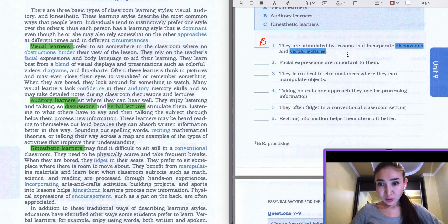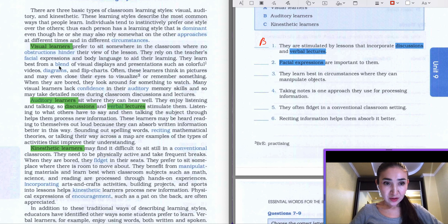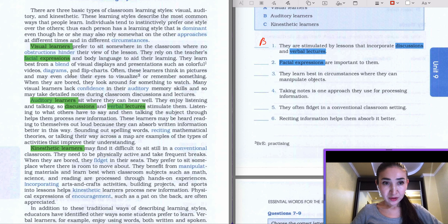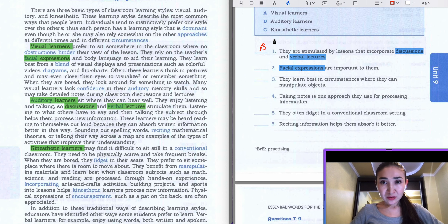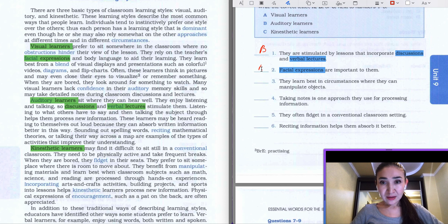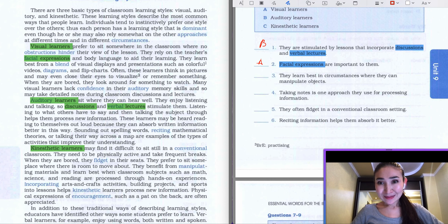The second question: 'Facial expressions are important to them.' So our keyword is facial expressions. We go back to the text — we can see in the second sentence of the first paragraph there is information about facial expressions. Let's read: 'They rely on the teacher's facial expressions and body language to aid them in learning.' So the answer to the second question is going to be A — visual learners.